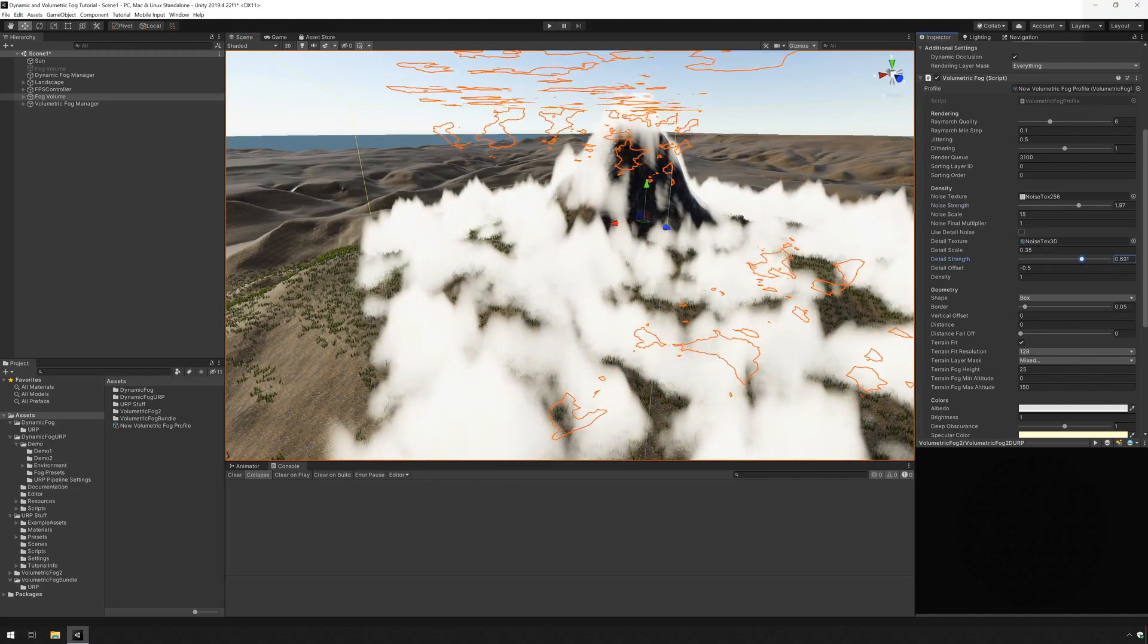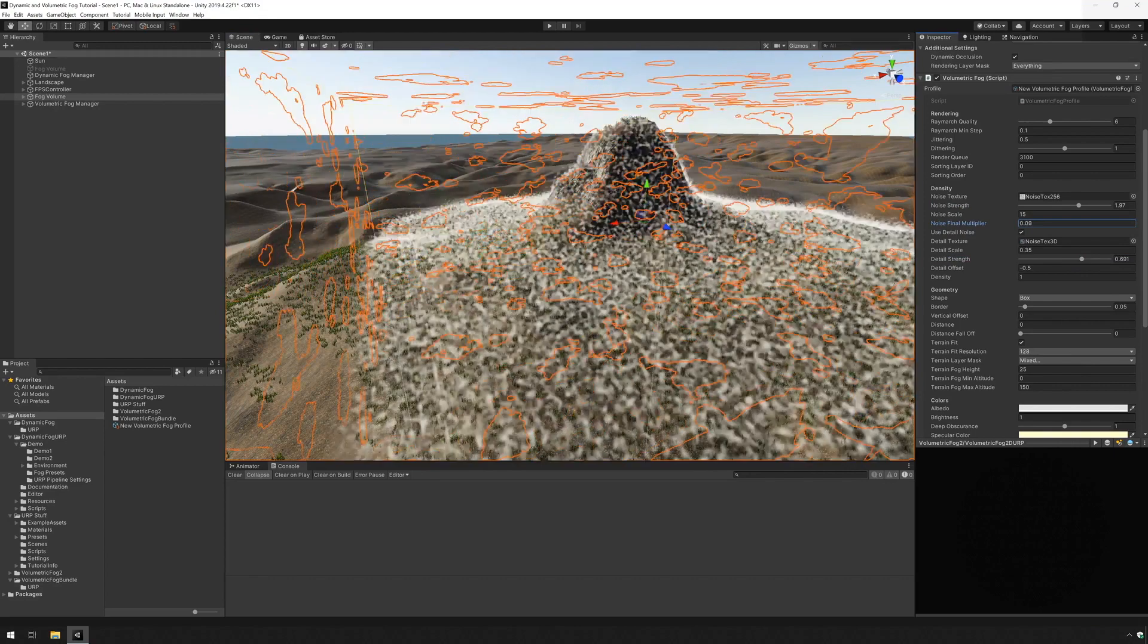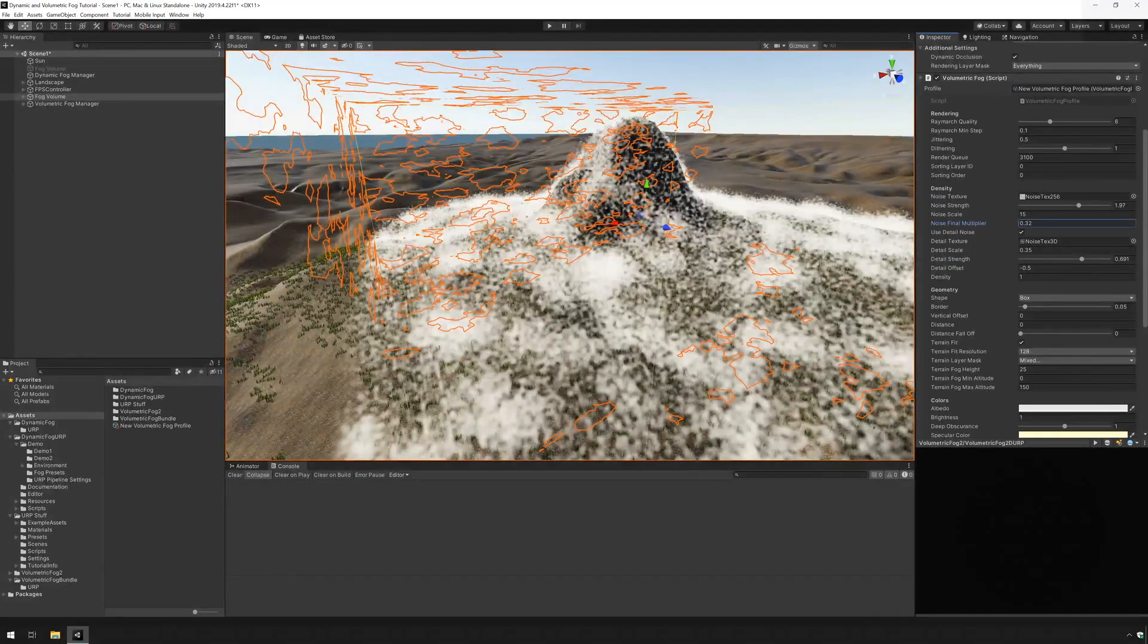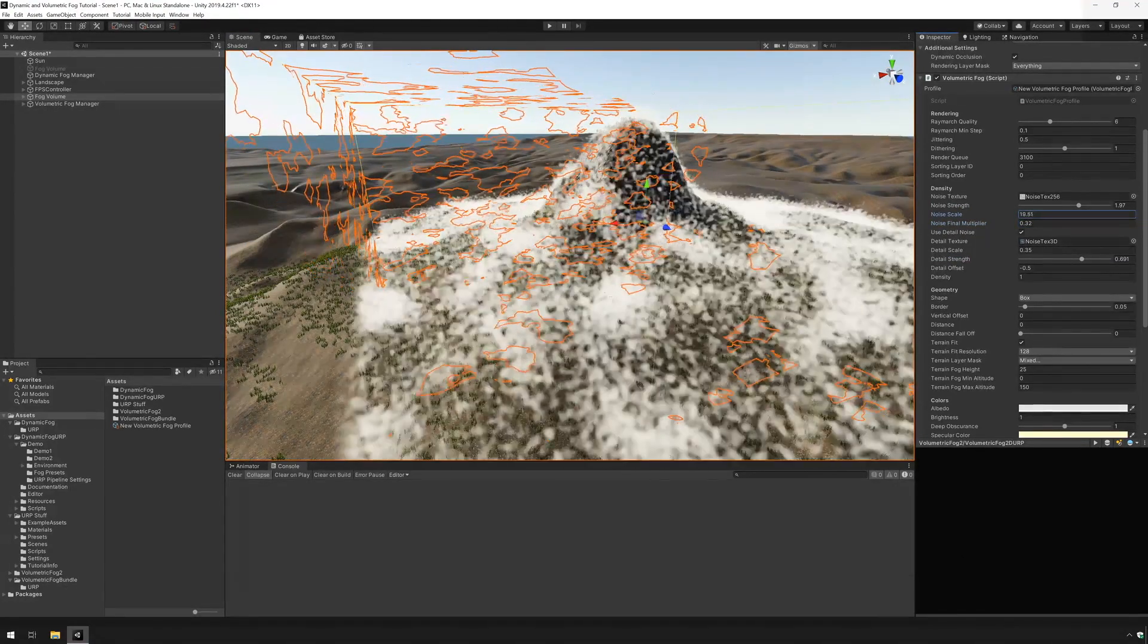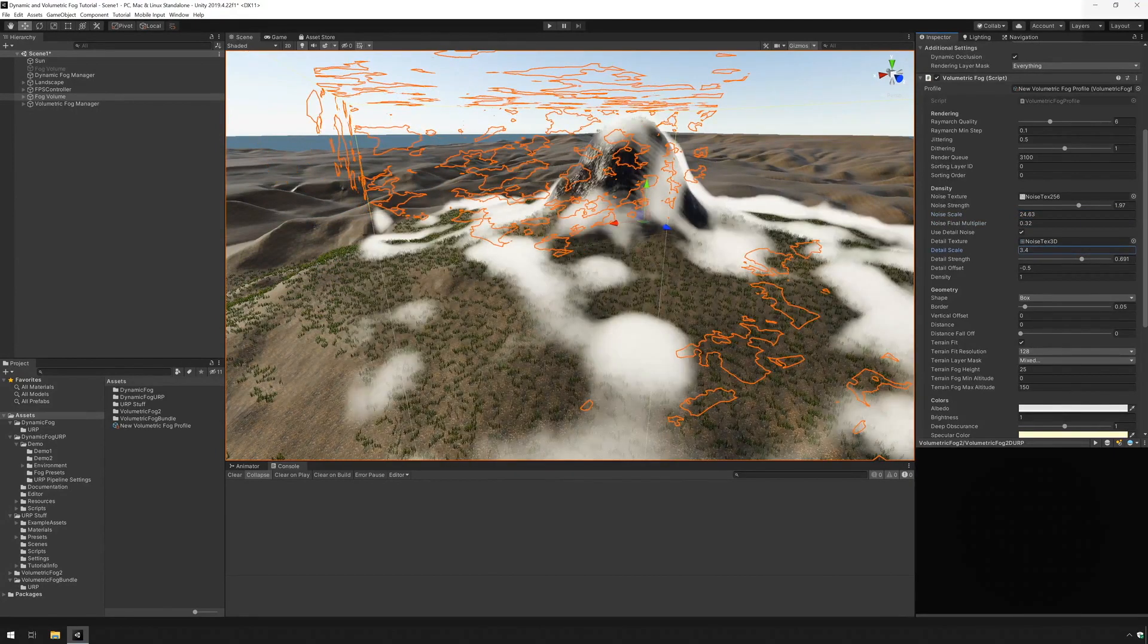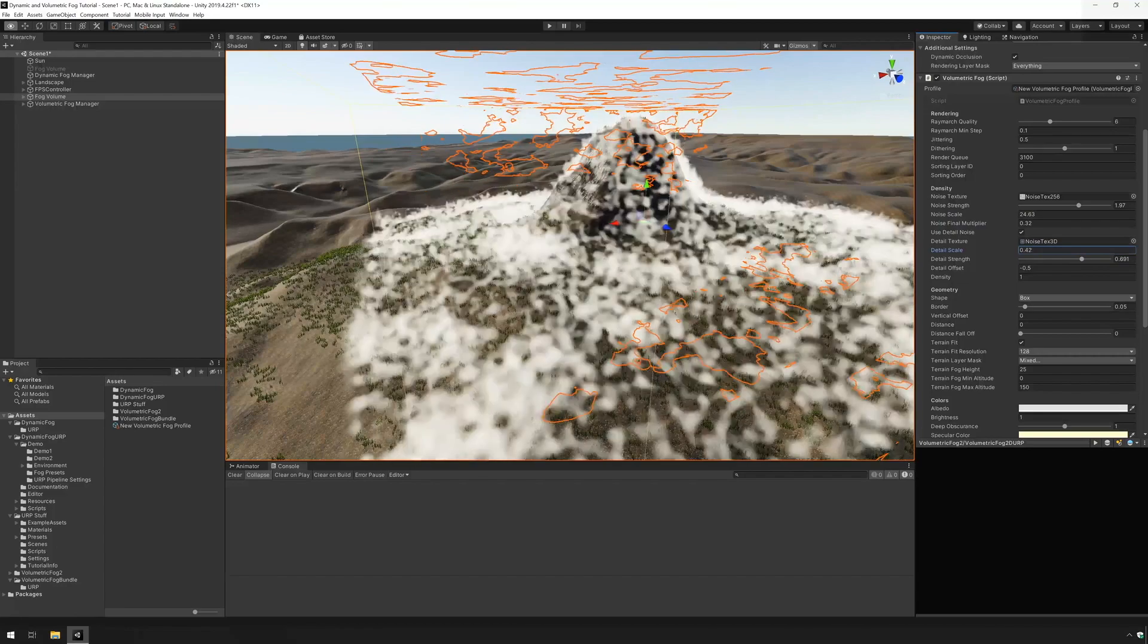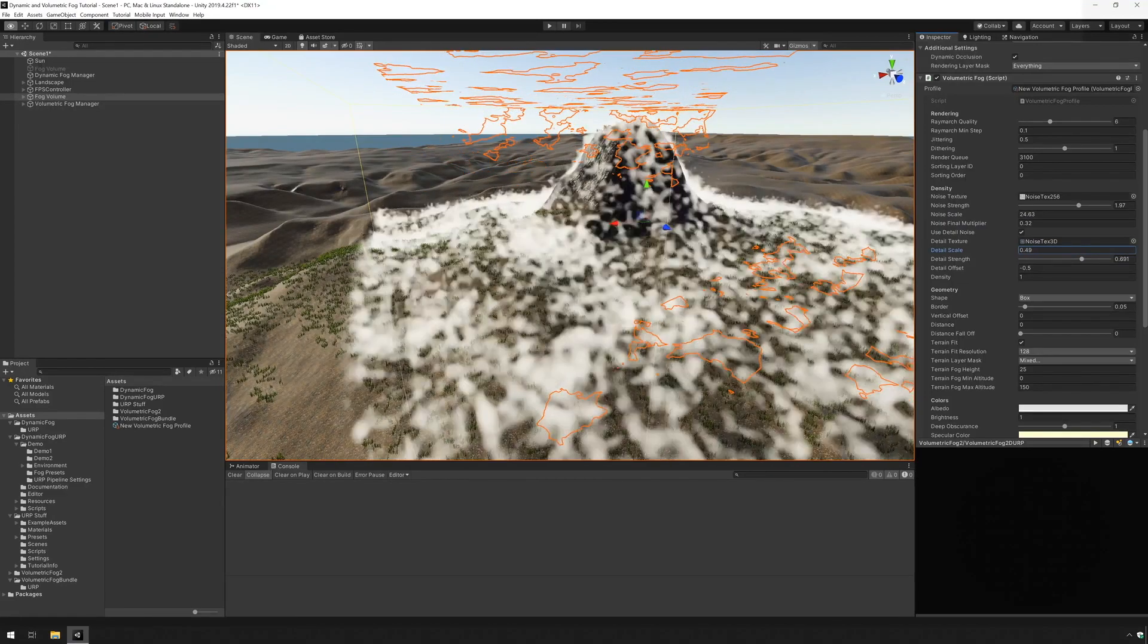And if I change this noise strength you can see that it breaks up the fog. I enabled detail so we have some more detailed noise. And I'm just going to play with the scale here to get something that looks like what I want. You can see that you can achieve many looks by playing with the settings here.